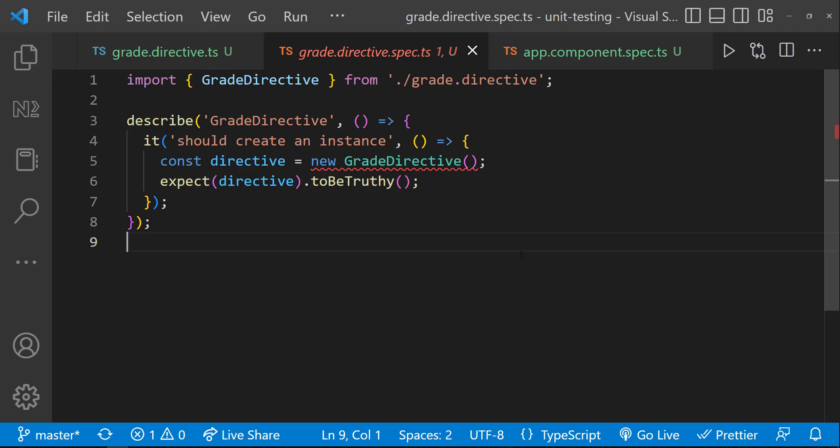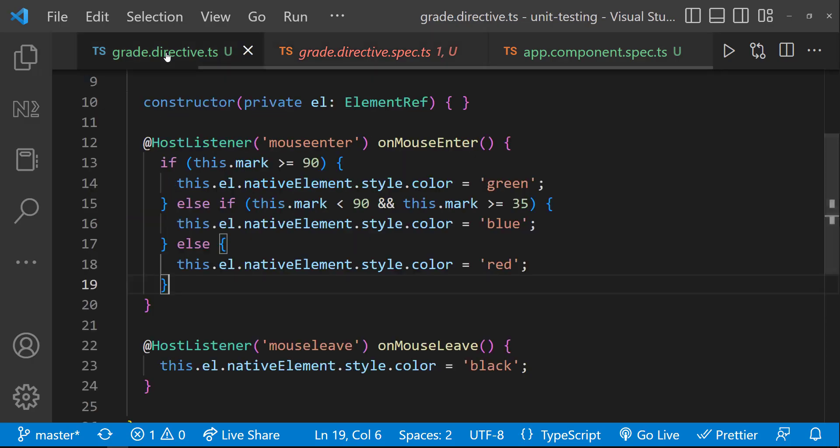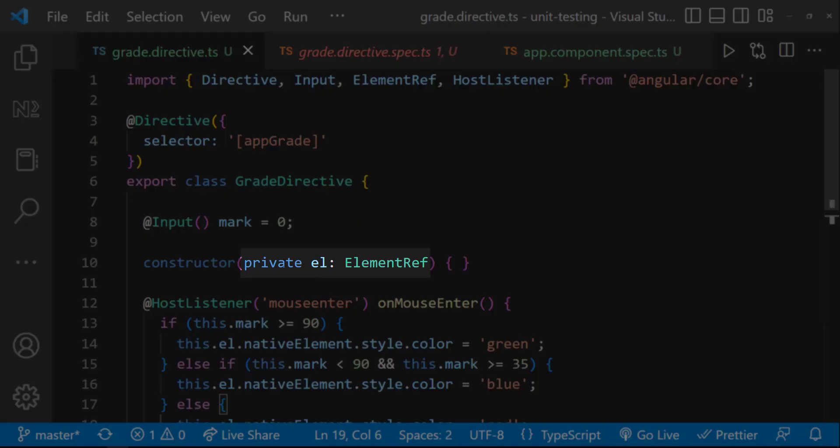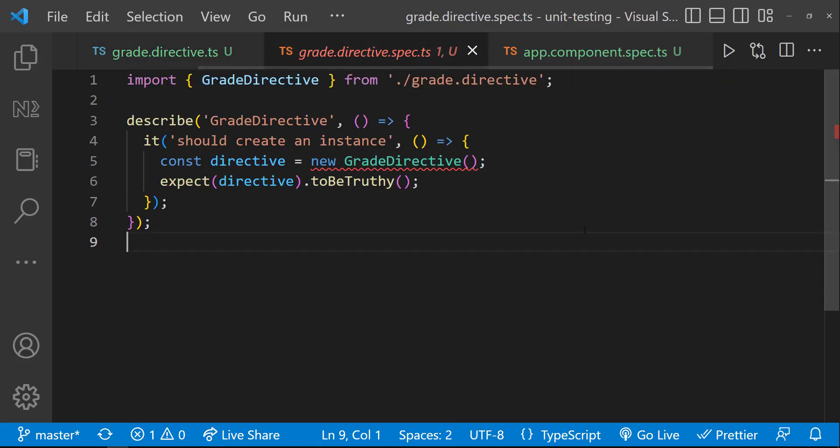That is because when CLI created this directive, there was no dependency. We have added this elementRef for our requirement to access the DOM element. And so, now the spec is broken. We need to pass the same dependency here to fix it.